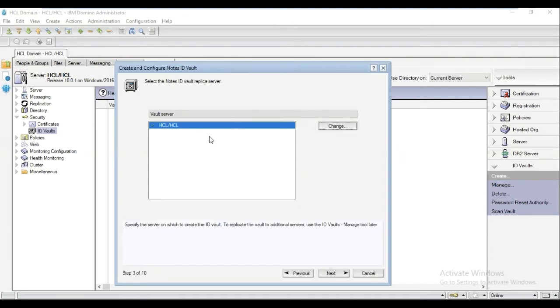On this window, we will be needing to choose a Vault server. By default, it will choose one server. For this example, it's under HCL. Click Next.